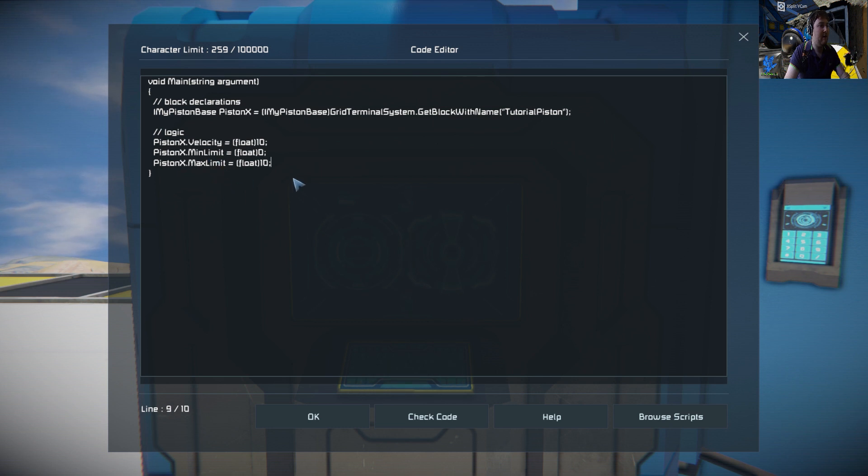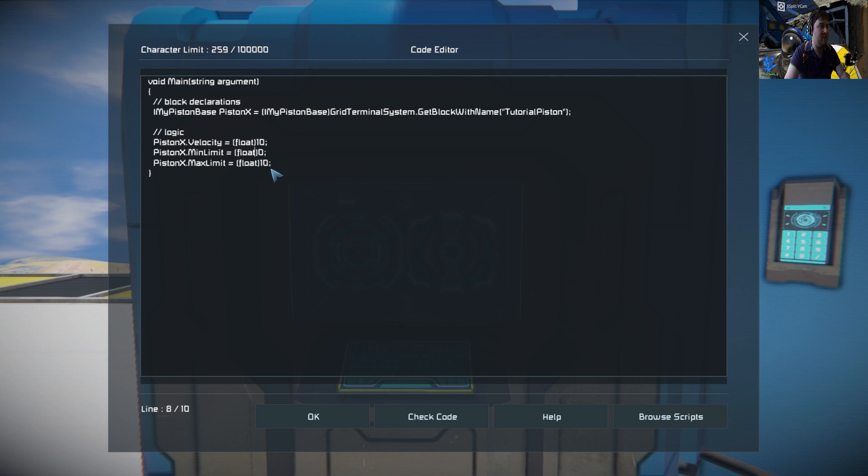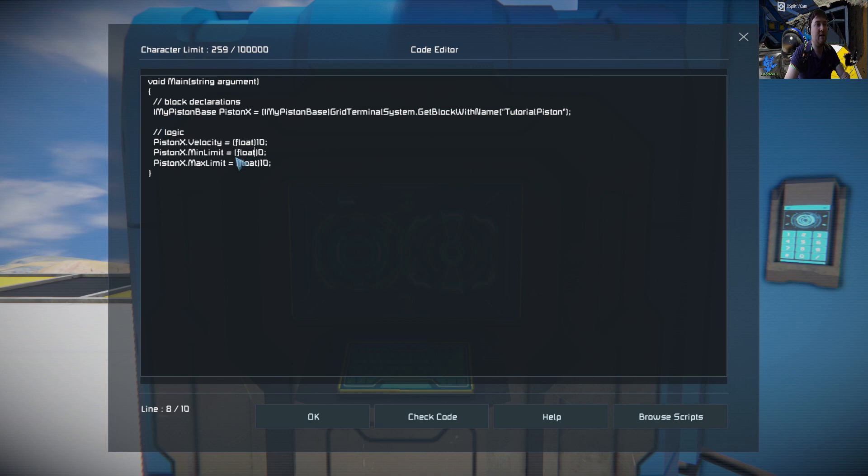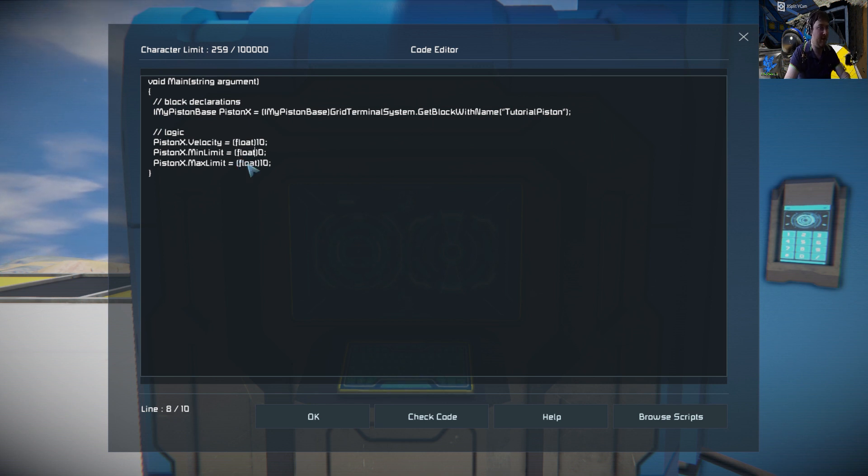At the current moment this is all you need to get the piston working. You don't have things like torque and breaking torque. You only have the velocity, the minimum limit and the maximum limit. The velocity is anywhere between minus 10 and 10, but with the unlimited speed module you can put that beyond that.